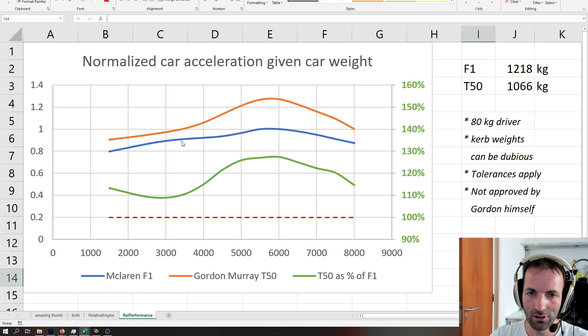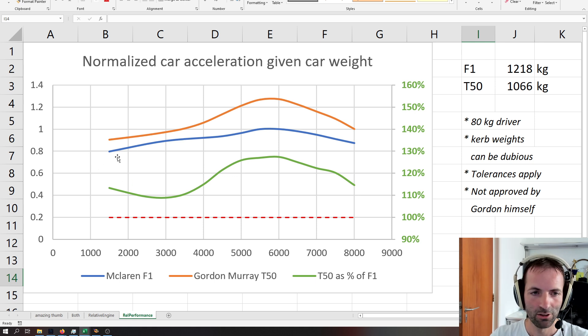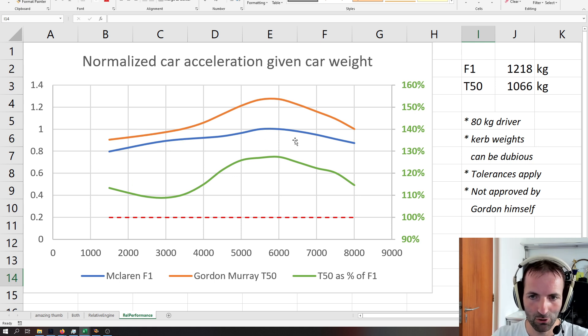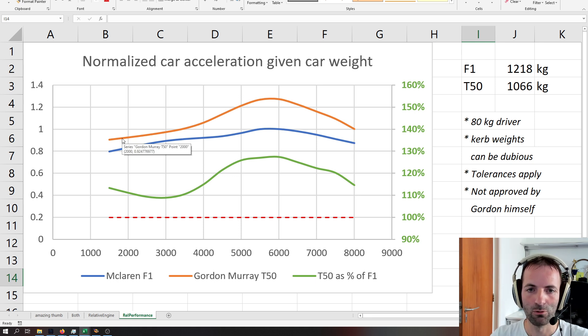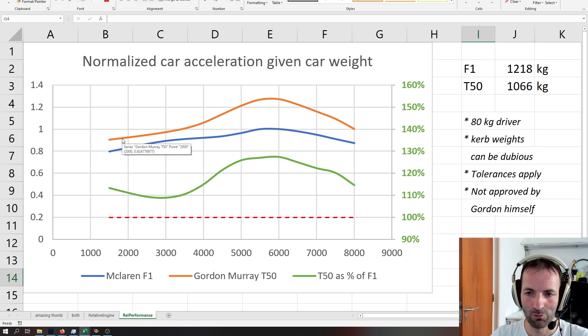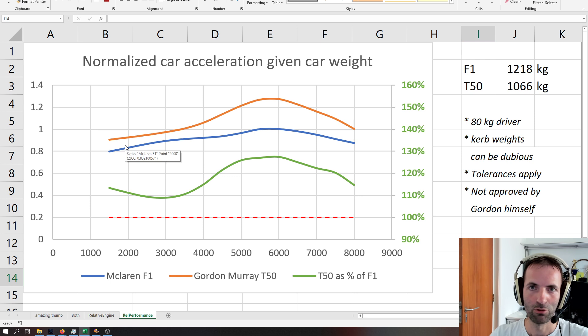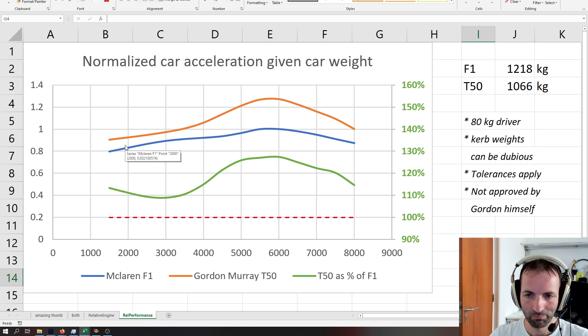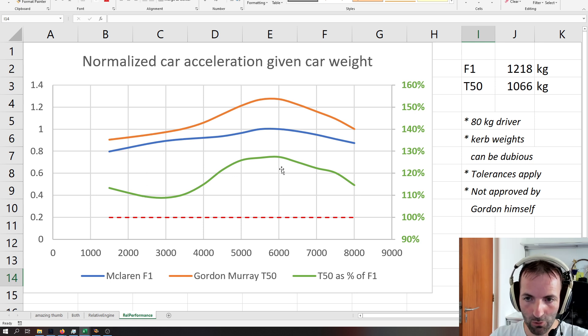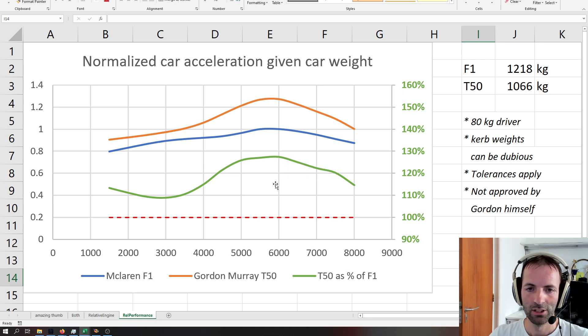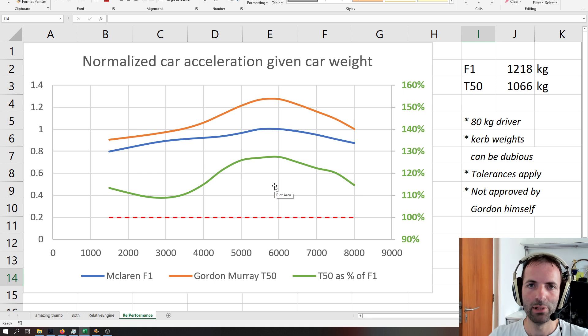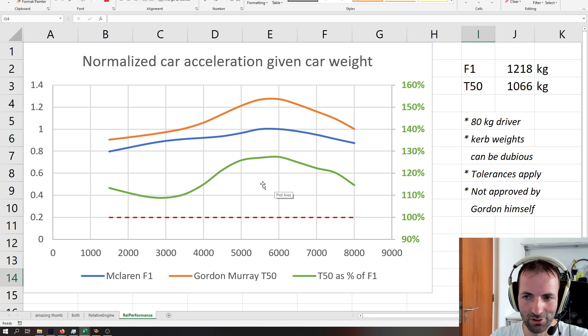The T50 overtakes the F1 everywhere. So, even at idle, low revs, all the way up to the red line, you can see that the T50 will accelerate quicker than the McLaren F1, providing it can get the power down, of course. And the difference is over 25%, I think 27% here. So, there's a very, very big difference in performance.